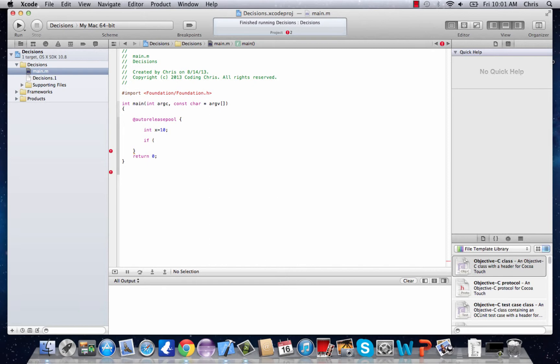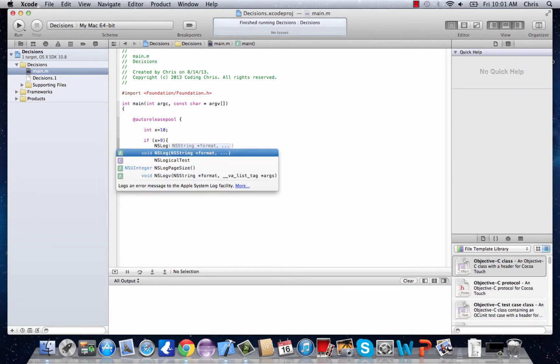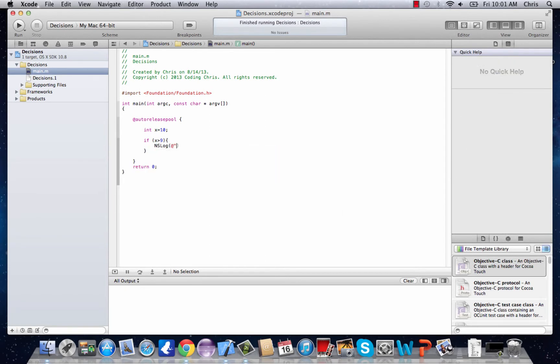So we'll say if x is greater than 9 it will do something. Let's make it print out something saying x is greater than 9.